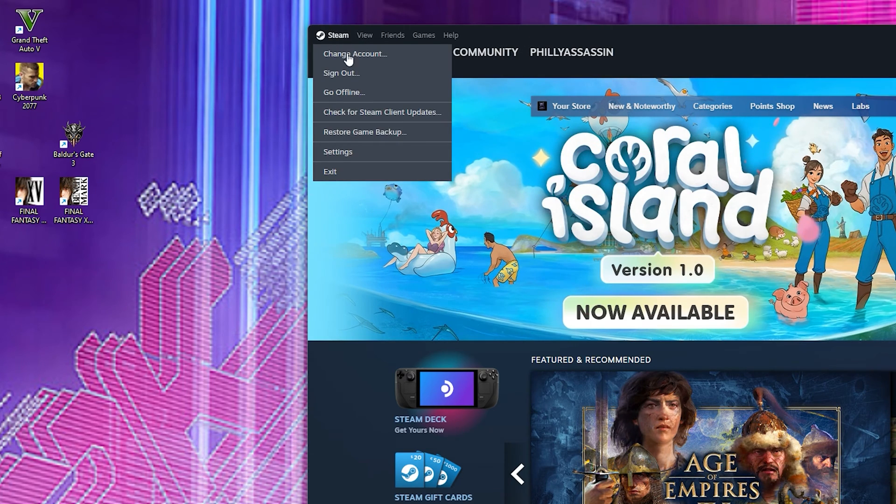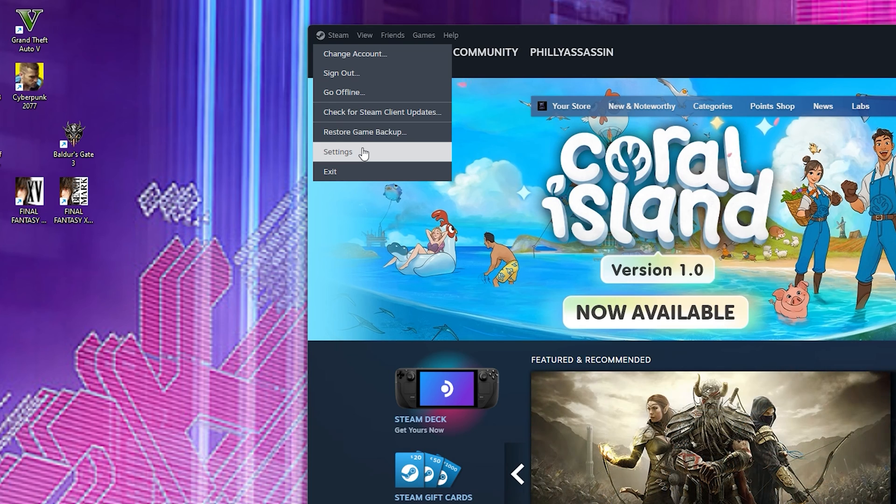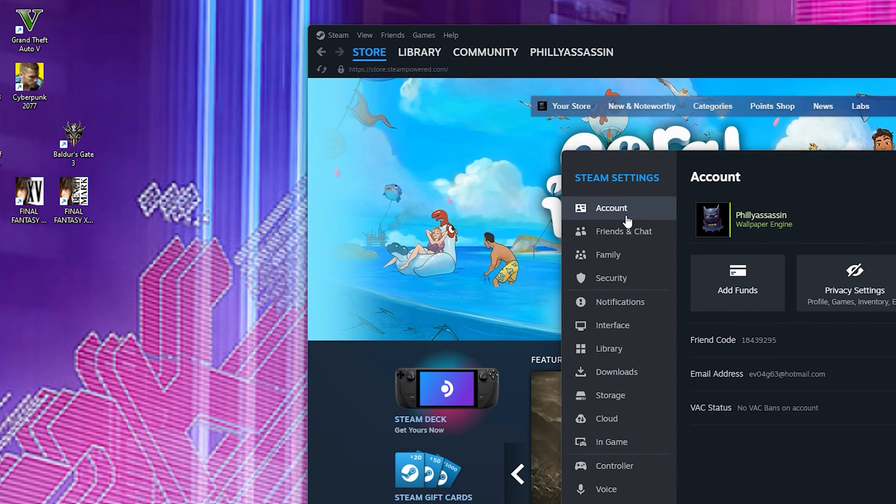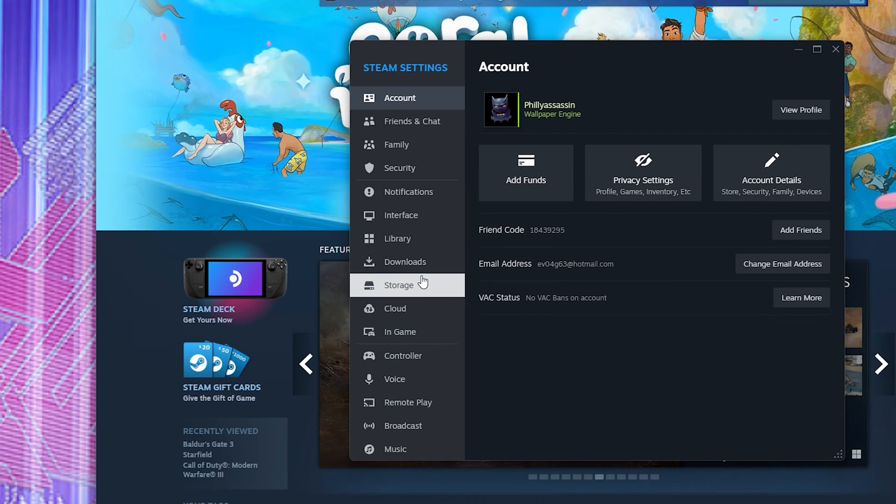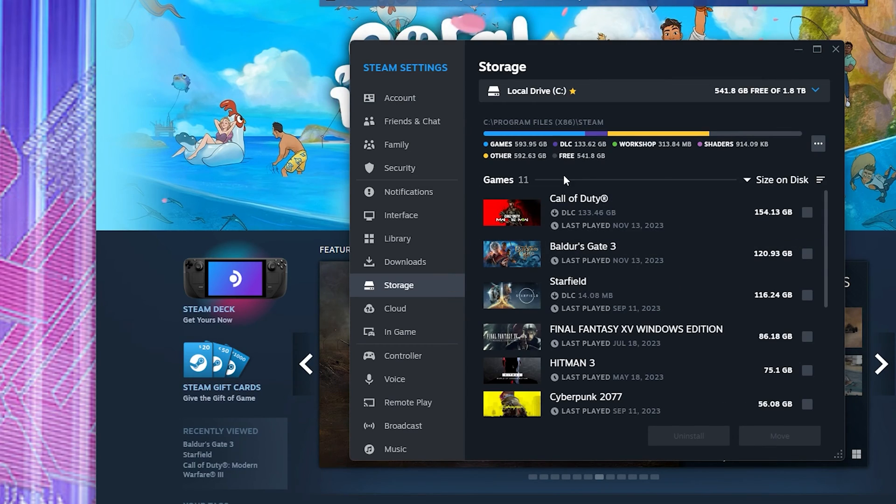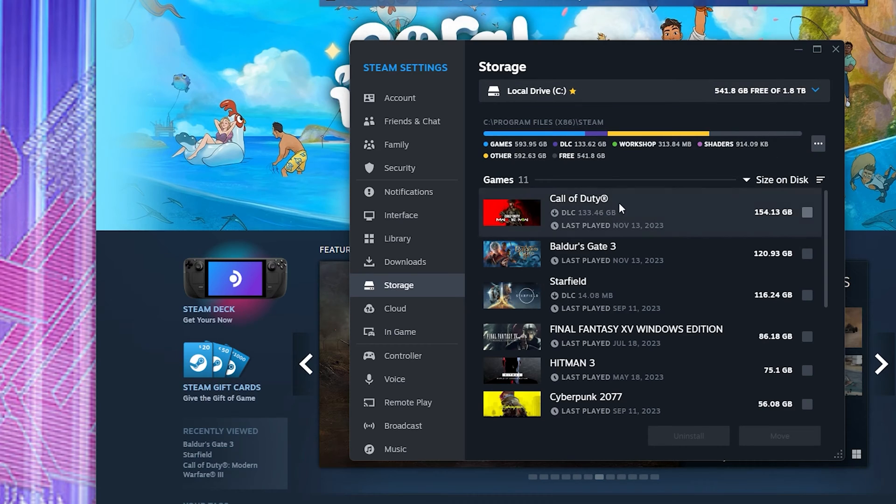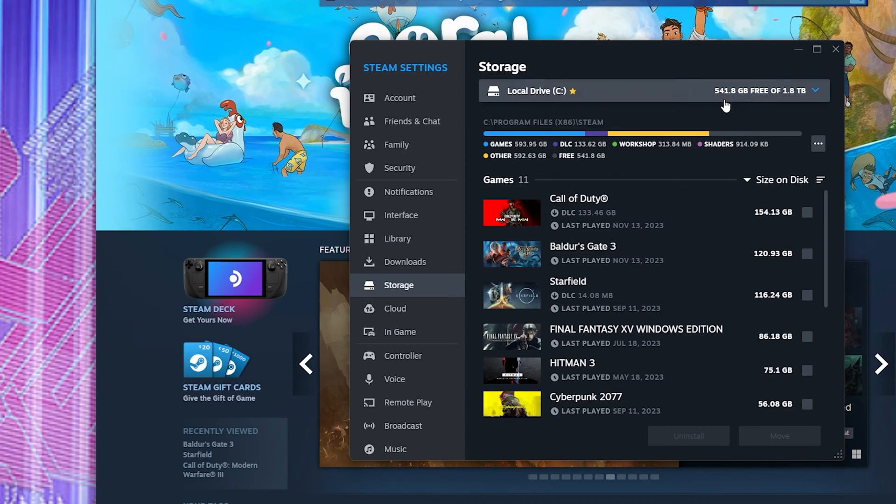Go into Steam, and you're going to go under settings. When you go to settings, you're going to go down to storage. When you go down to storage, you'll see exactly how much space you have left in your storage drive.